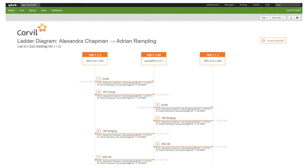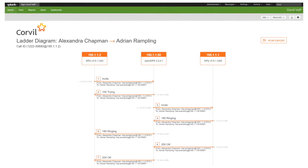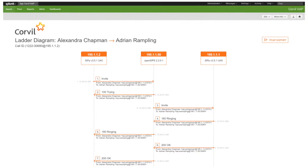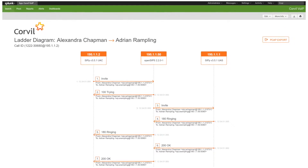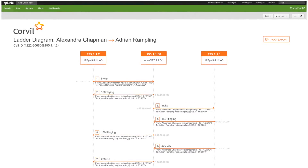Secondly, you can quickly search in this dashboard on any call based on the call ID or the user number, and from here you can click on the call and get a visualization of the full lifecycle of the call. This visualization is a ladder diagram from call setup through the full lifecycle until the call ends.